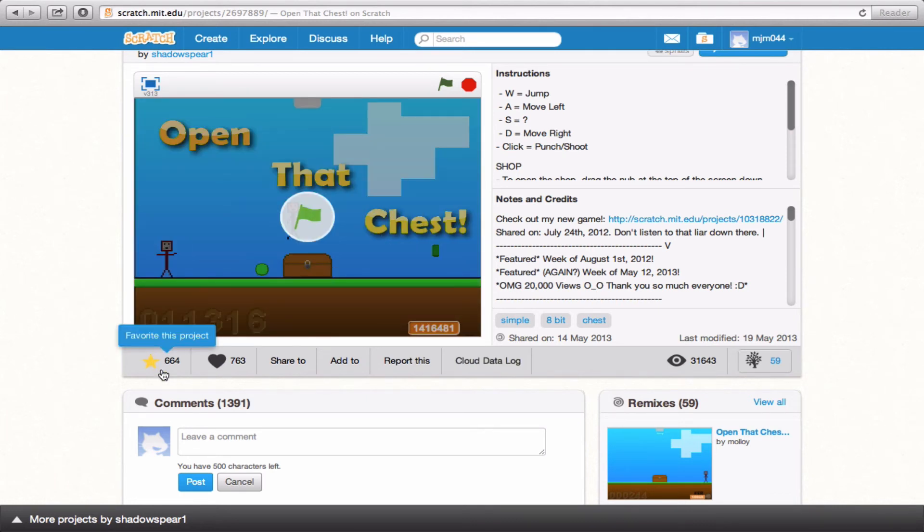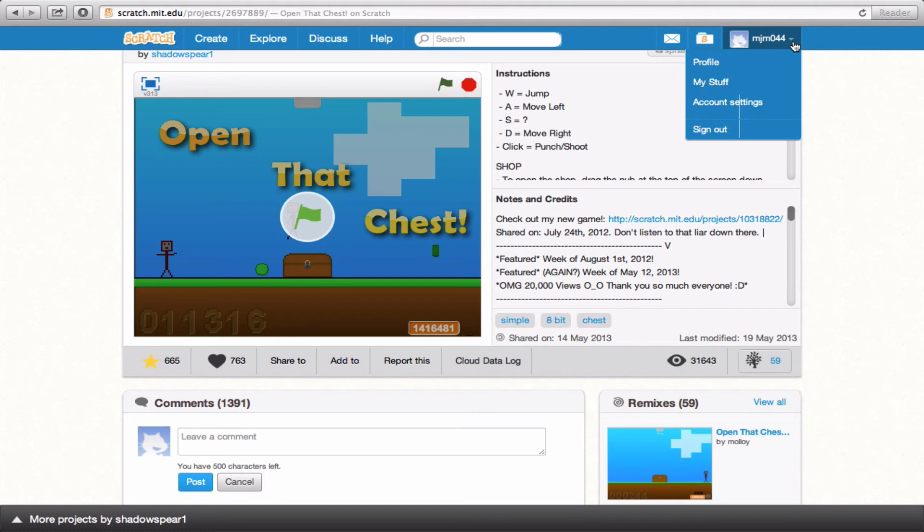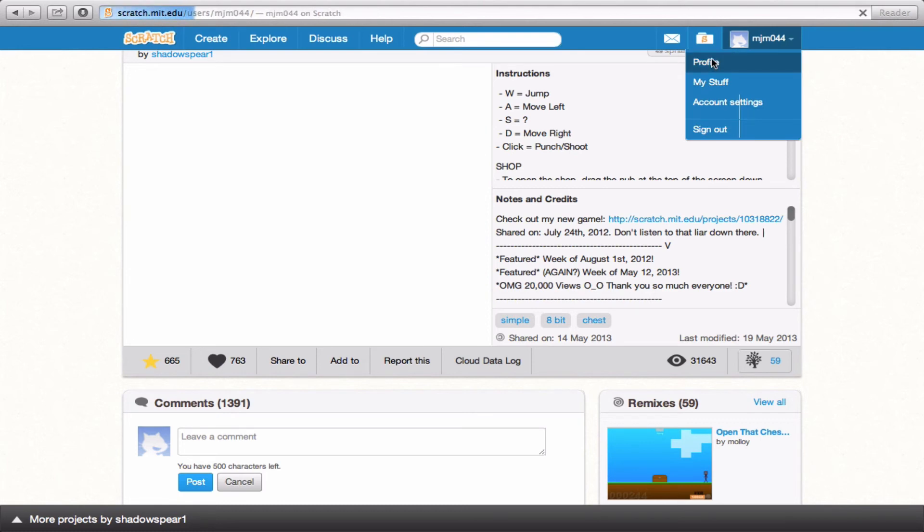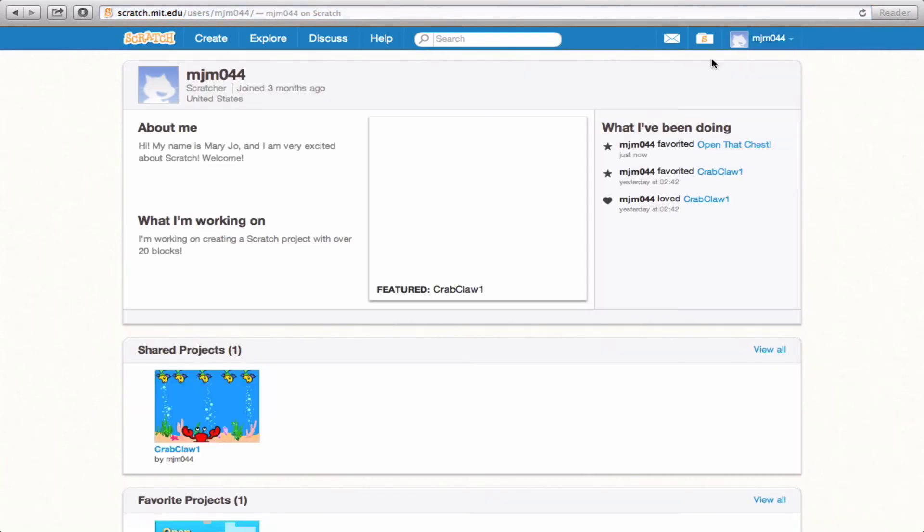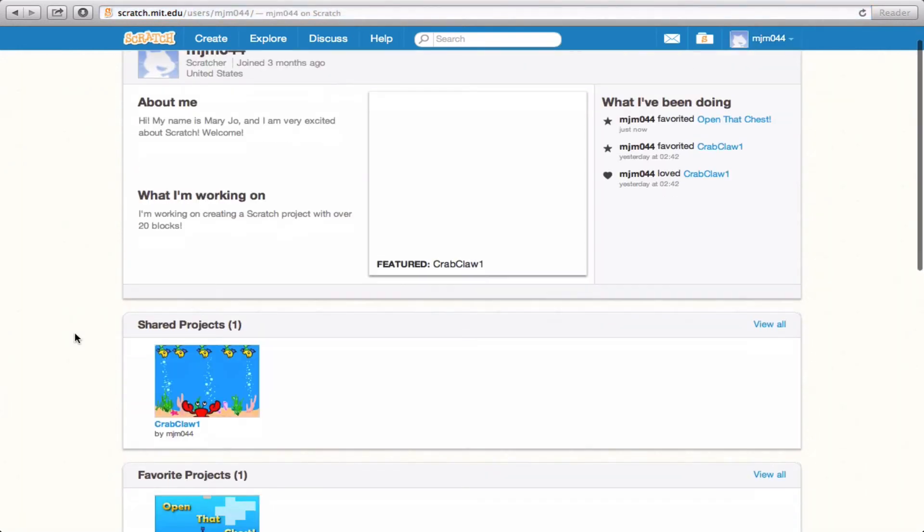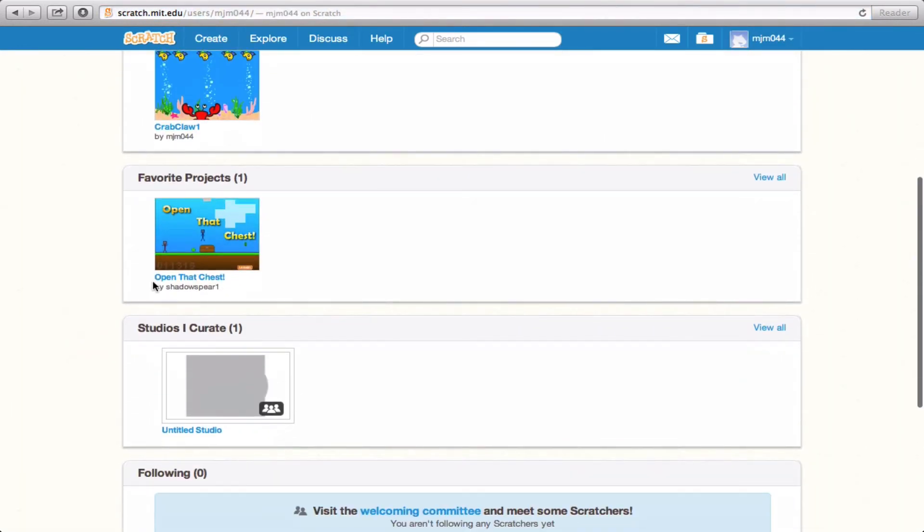Now so far, 664 people have favorited this project. I'm going to be the next one. And if I go back to my profile page, you'll notice down here, Favorite Projects is now in that category. Open That Chest has been added to my list of favorite projects.